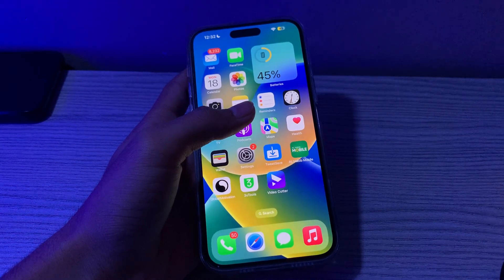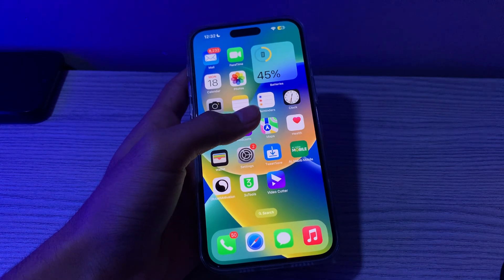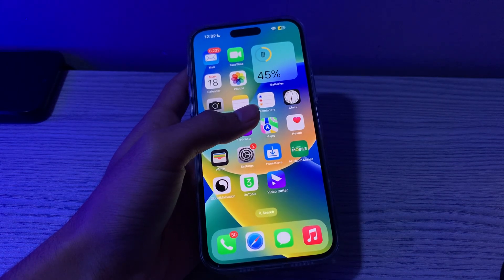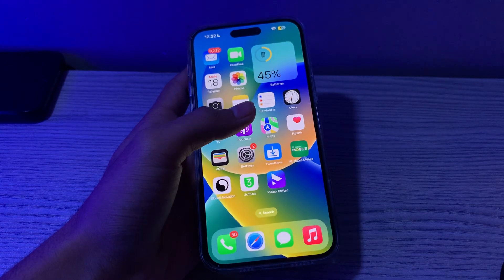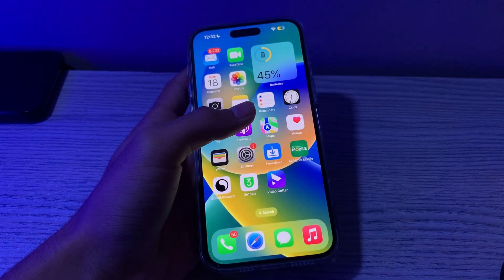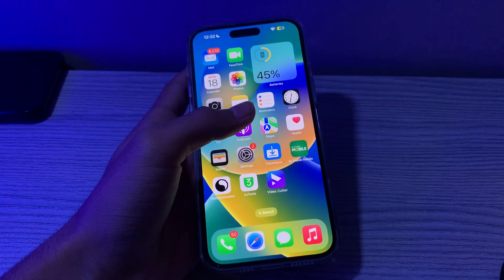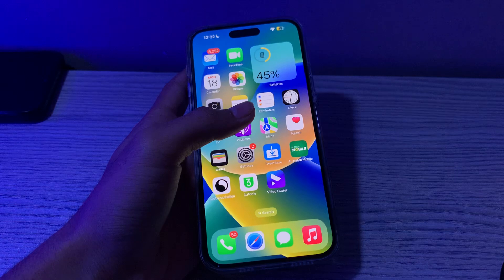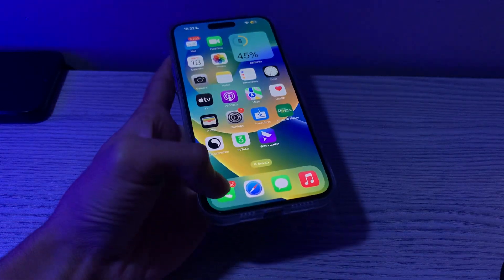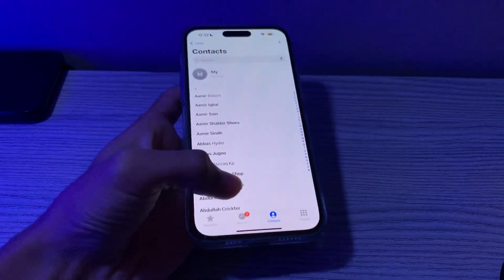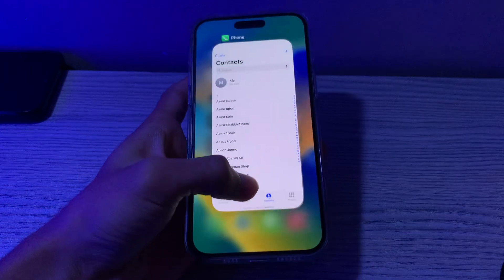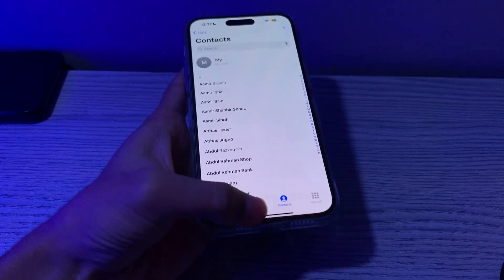Step number one is force close and relaunch the Phone app. One of the simplest solutions you can apply to fix any app-related issues on your iPhone is to force close and relaunch the app. Simply open your Phone app, close it, and try opening it again.